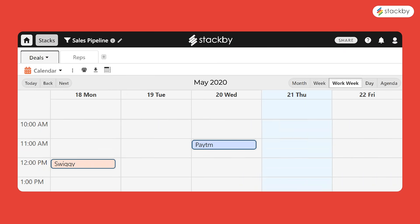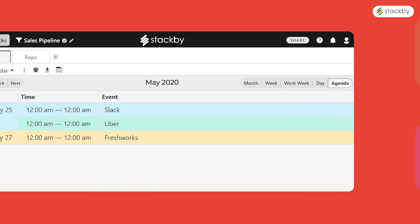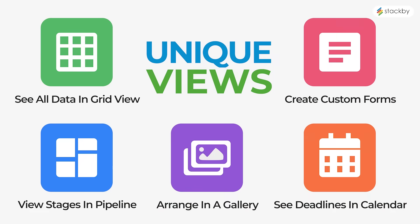Visualize your data in multiple layouts and get a bird's-eye view of everything that's going on.